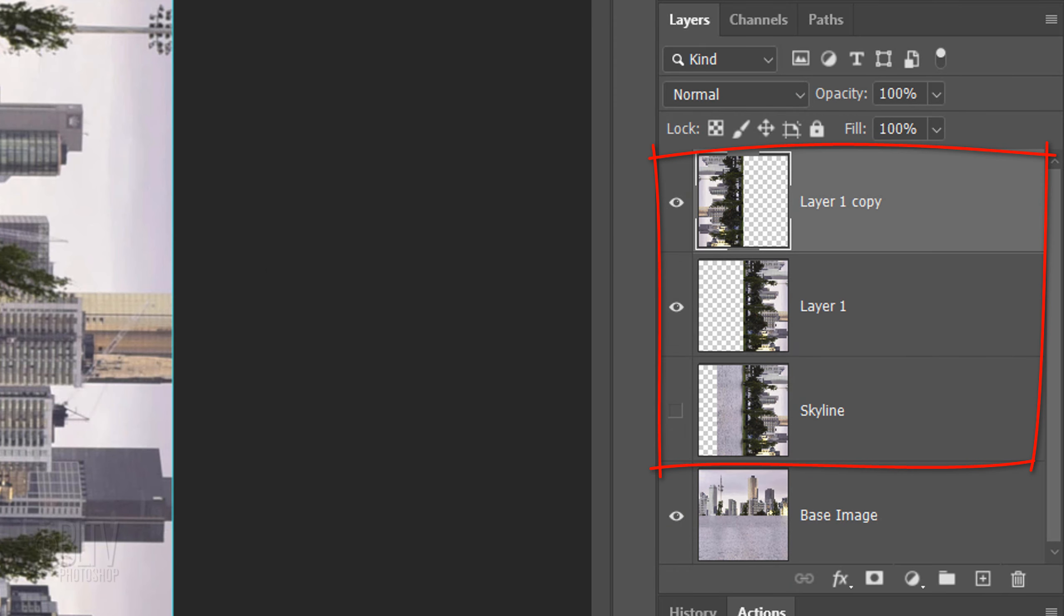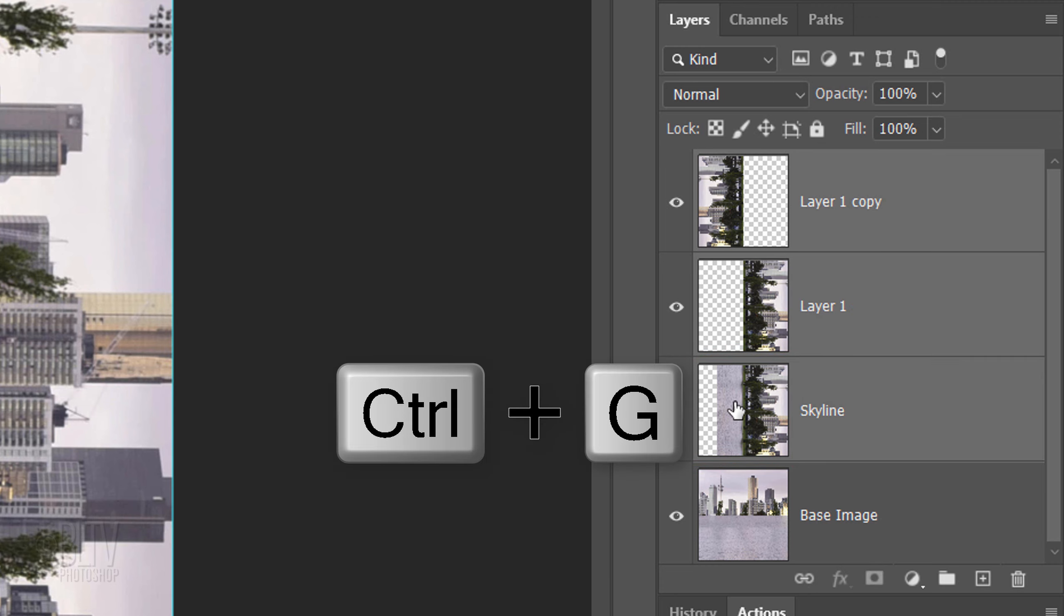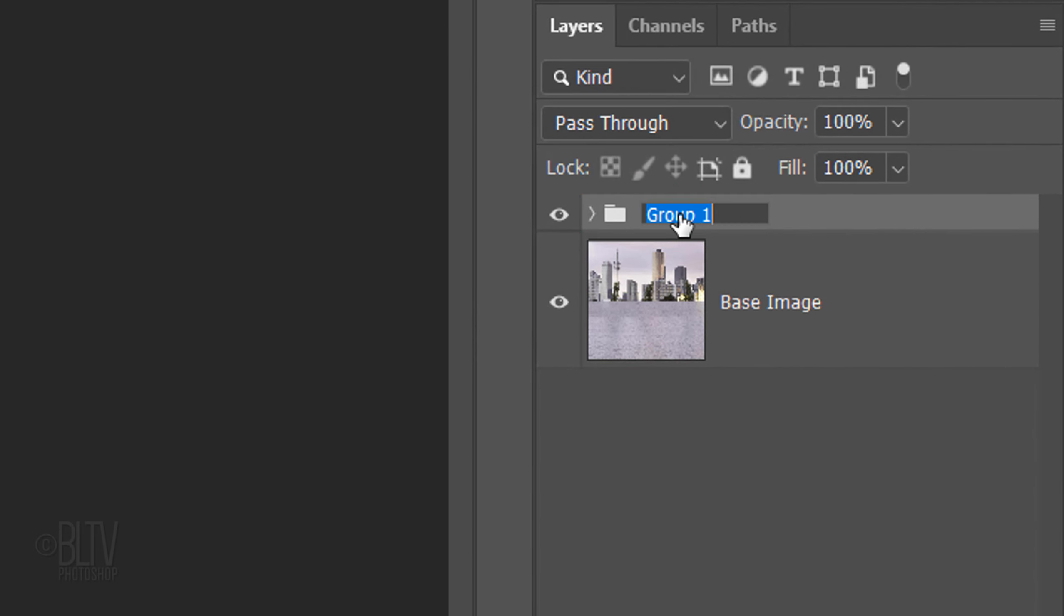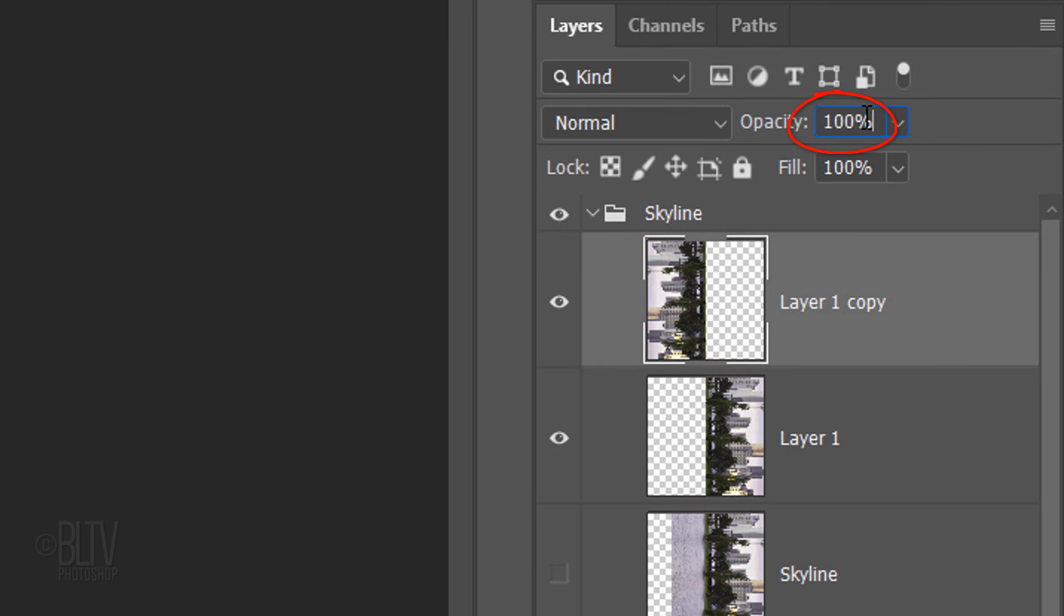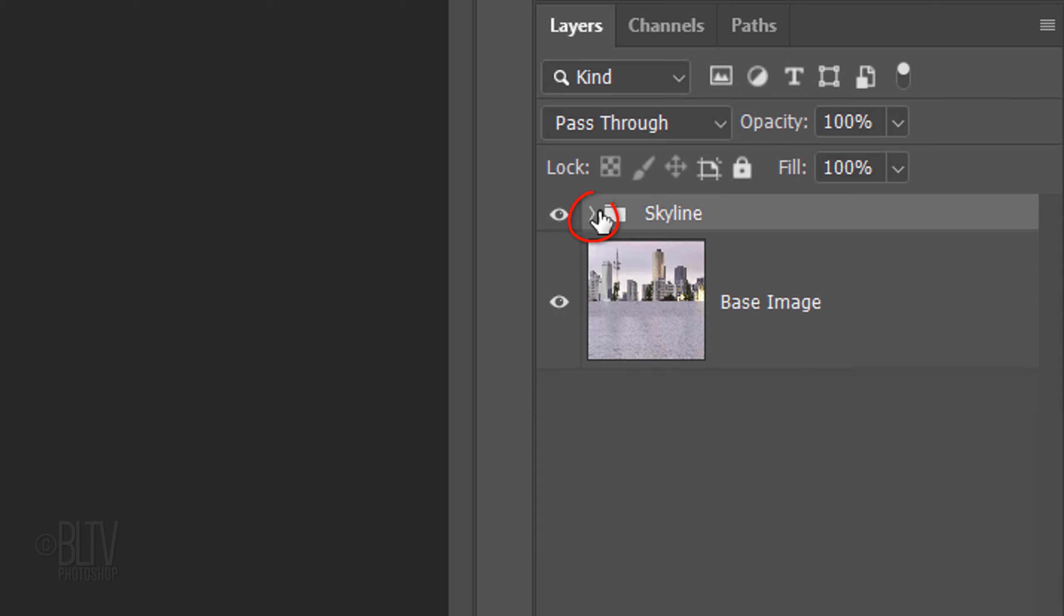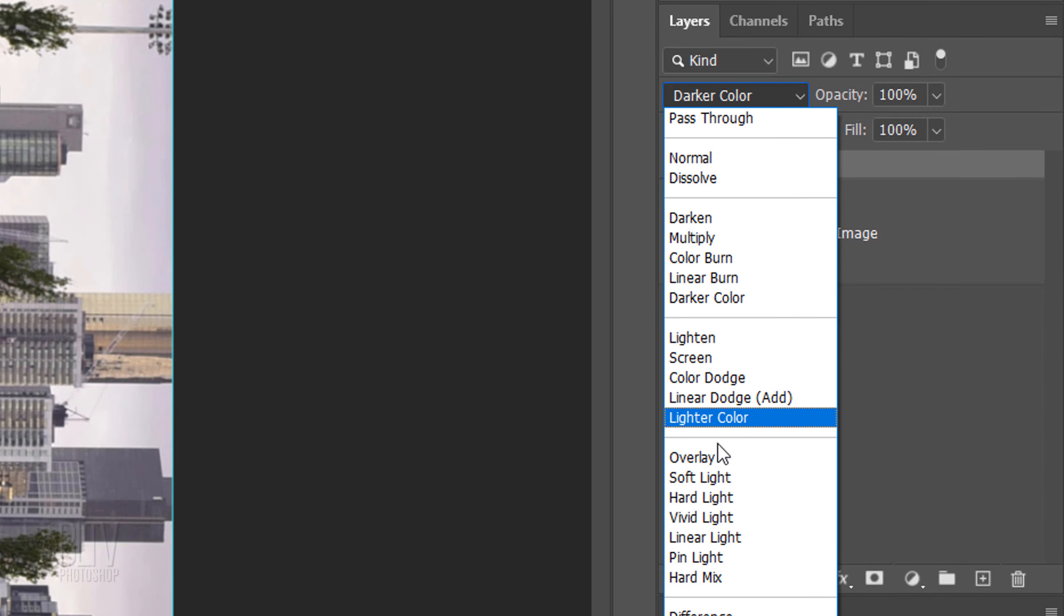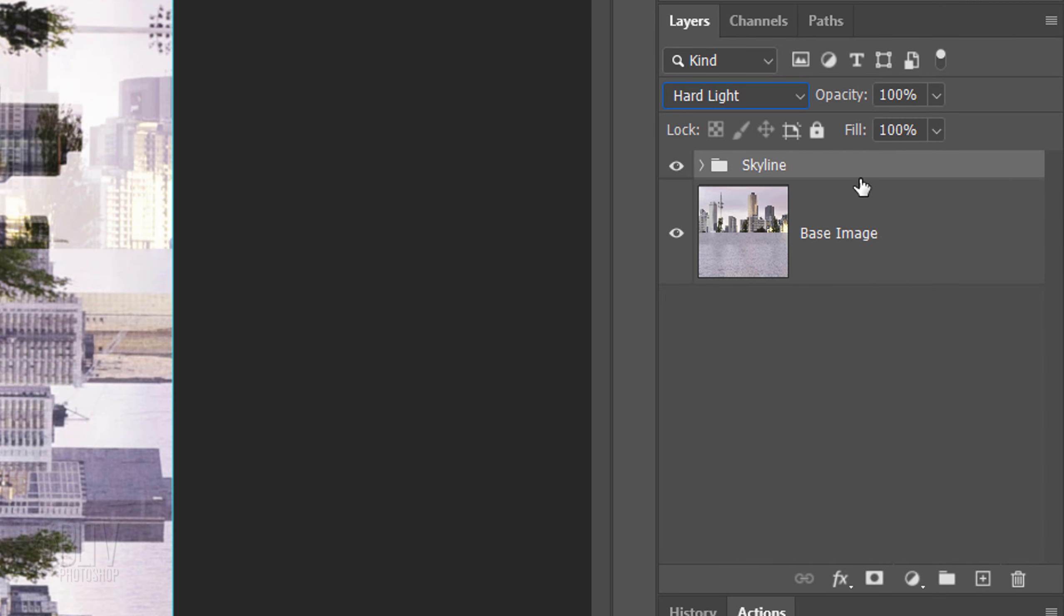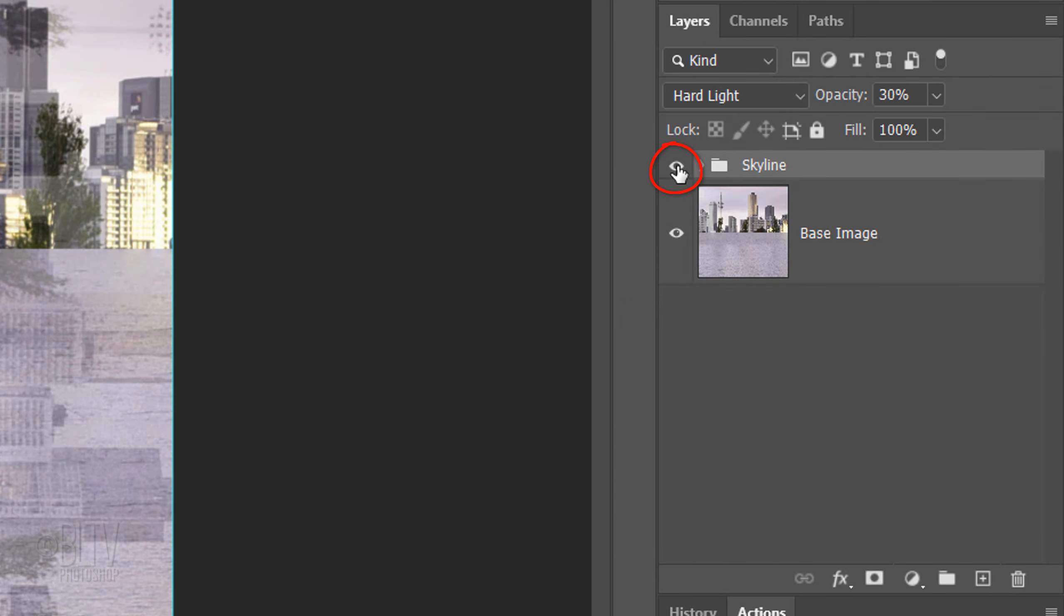We'll place all the flipped skyline layers into a folder. With the top layer still active, Shift-click the skyline and press Ctrl or Cmd G. I'll name the folder Skyline. Open the folder, make the top layer active, and reduce its opacity to 50%. Close the folder, change its Blend Mode to Hard Light, and reduce its opacity to 30%.